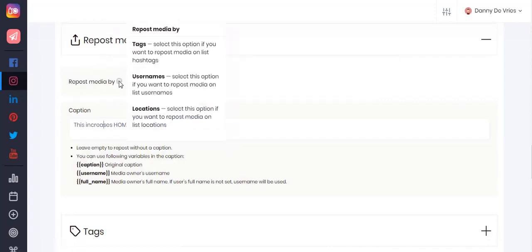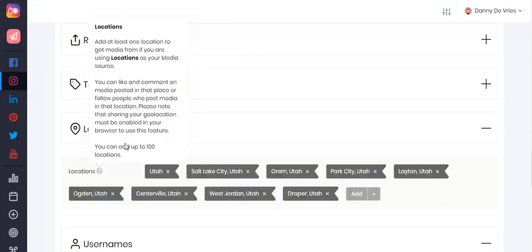Under the repost media section you can set to repost your media by tags, usernames, and locations, and you can set captions to be added to those reposted medias. By tags, this option will repost media on the hashtag list; usernames from the username list; and locations from the list of locations.